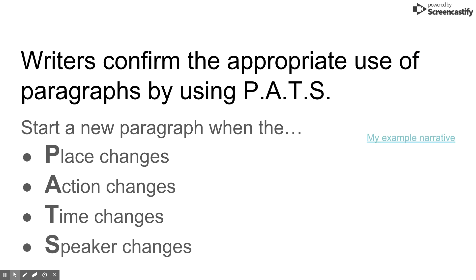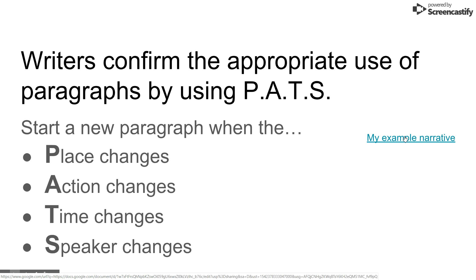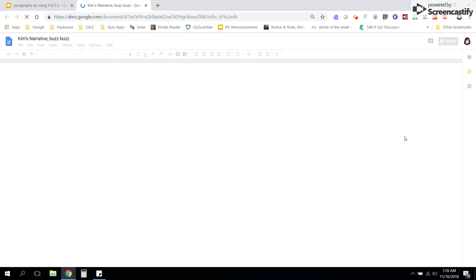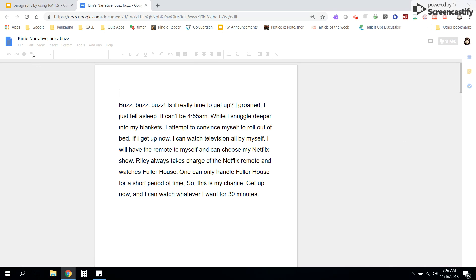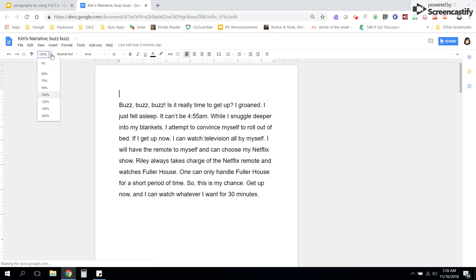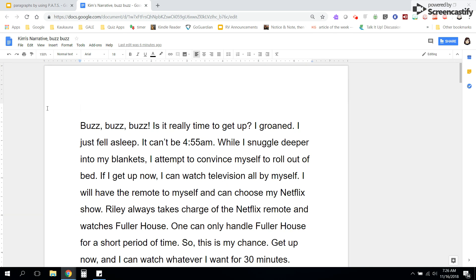What I'm going to do is give you an example of how I apply PATS to my example narrative. As I think about this, I have to be paying attention to if the place is changing, action is changing, time is changing, or speaker is changing. If so, then I need to start a new paragraph.